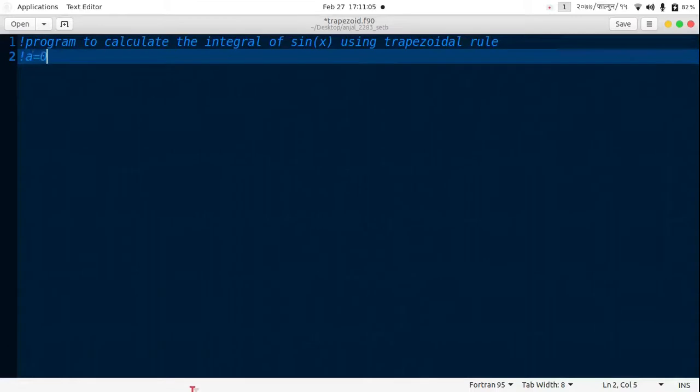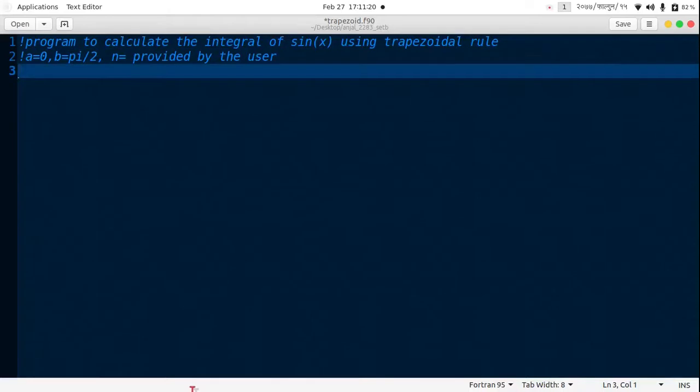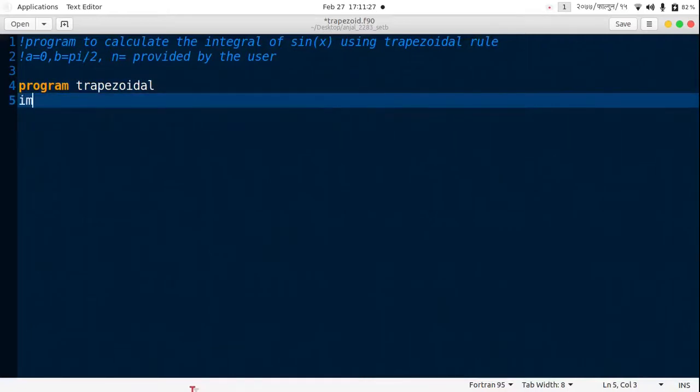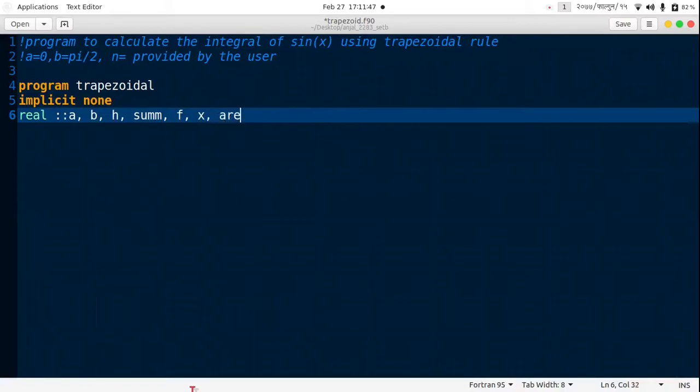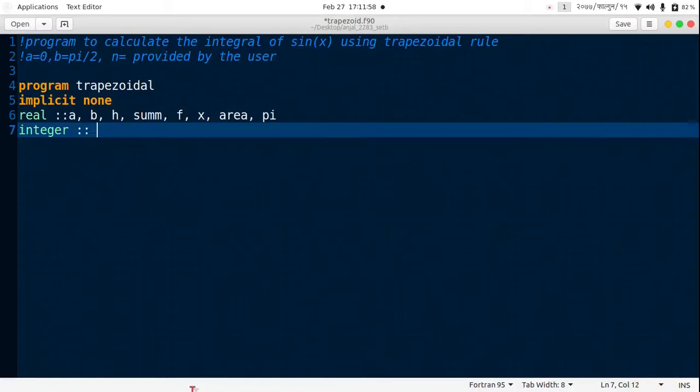Let's state our intervals: a is 0, b is pi by 2, and n is provided by the user. So program trapezoidal, implicit none. Real is a, b, h, sum, f, x, area, and pi. Integers is n and i.